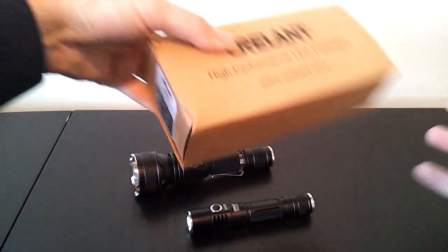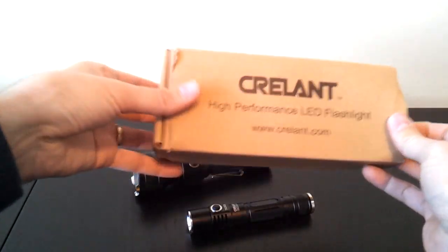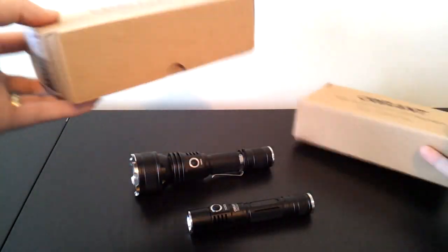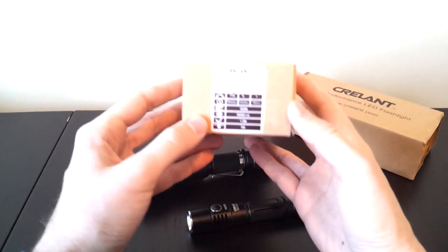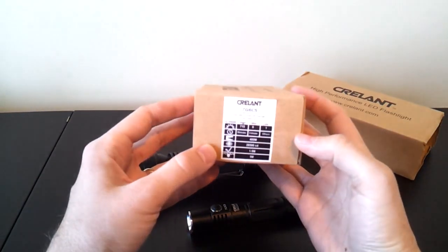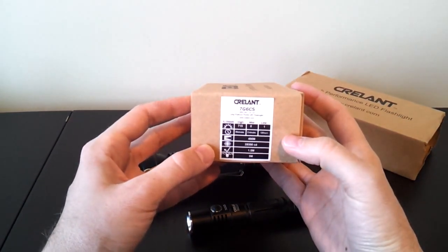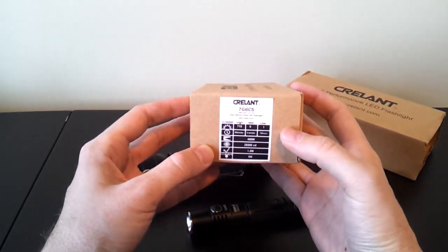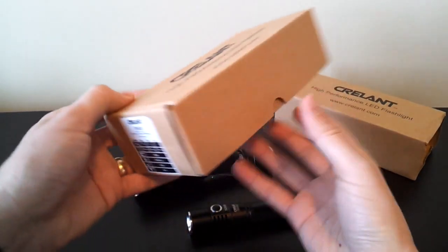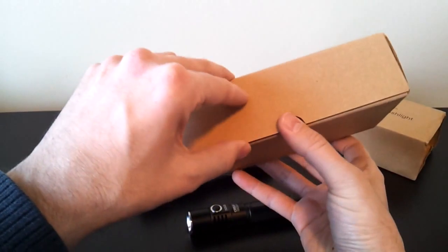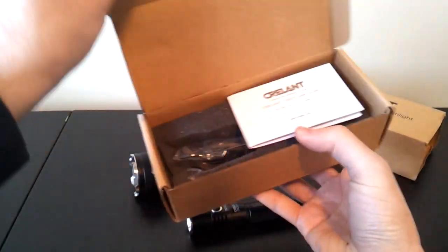For the 7G6, this is the more standard Crelant packaging. You can see the specs are listed here on the side of the box. As before, again though, I recommend you check the actual review for the up-to-date specs.